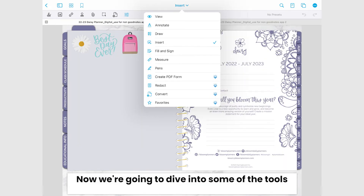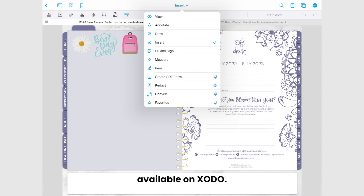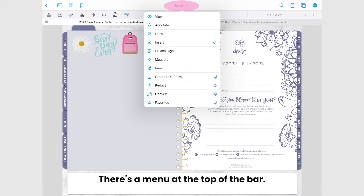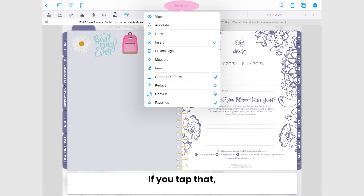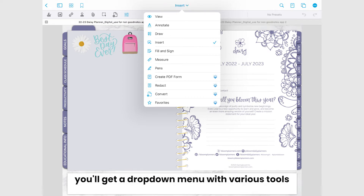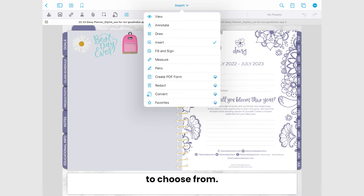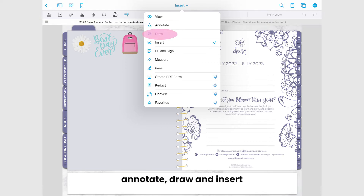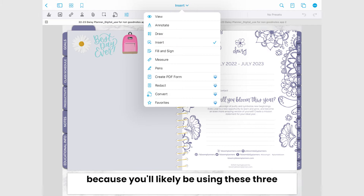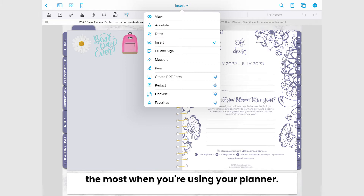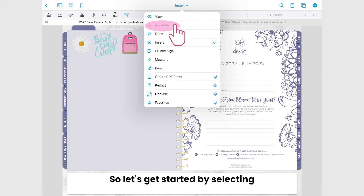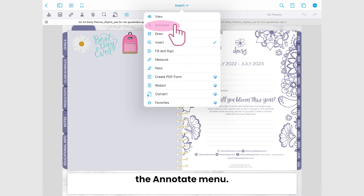Now we're going to dive into some of the tools available on Zodo. There's a menu at the top of the bar, and if you tap that you'll get a drop-down menu with various tools to choose from. We're going to look over annotate, draw, and insert because you'll likely be using these three the most when you're using your planner. So let's get started by selecting the annotate menu.